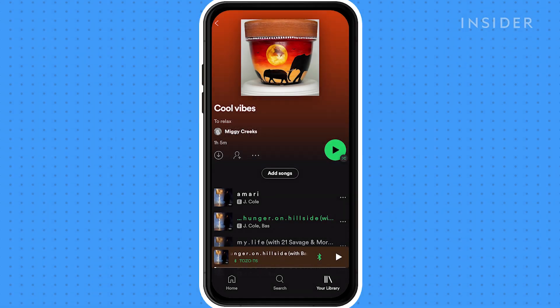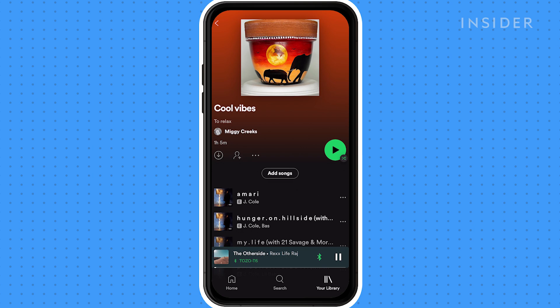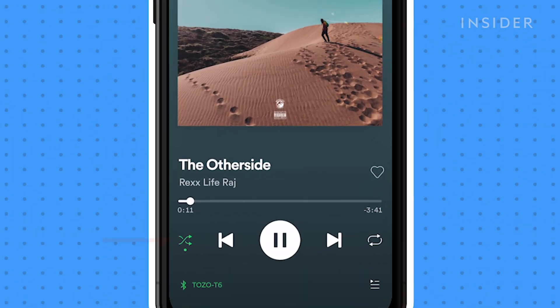Select your playlist, then click the play icon. Click the shuffle icon if you want your playlist to play random songs.